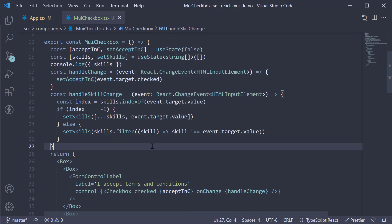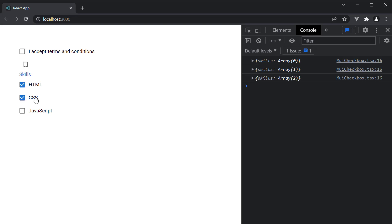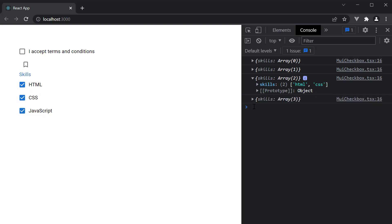If you now take a look at the browser, you can see we have the checkbox group with the skills label. You can check and uncheck the corresponding values and they're logged in the console. Our checkbox group is working as expected.